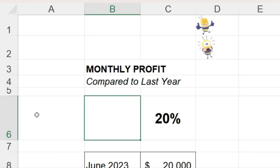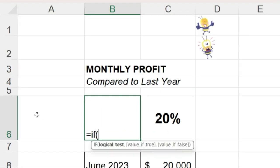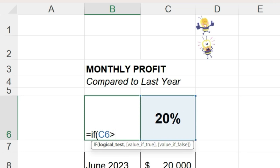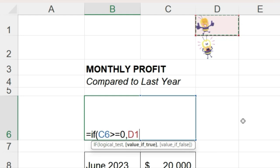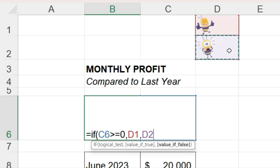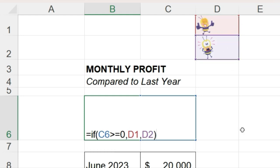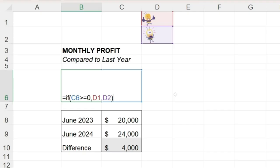Let's try that here with a basic if statement. If the cell C6 is greater than or equal to 0, then display the first image, which is in cell D1, so I will type D1. Otherwise, display the second image, which is in cell D2, and press Enter.